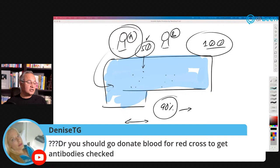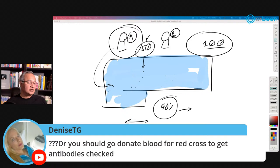Denise suggests I should go donate blood for the Red Cross to get my antibodies checked. Yes, I should — okay, we'll do.